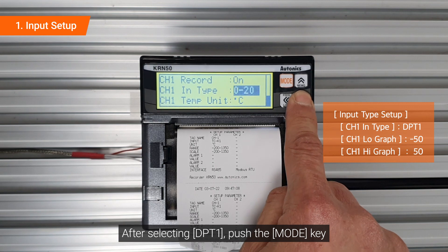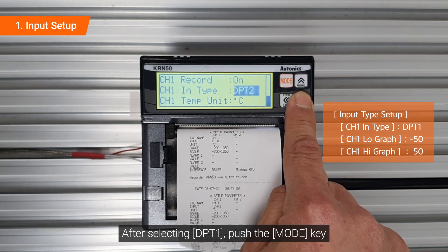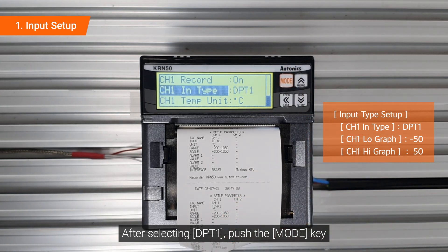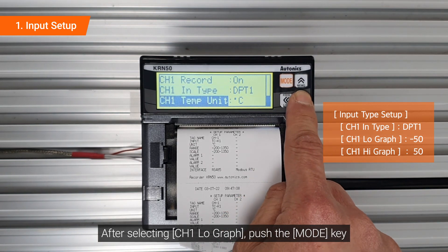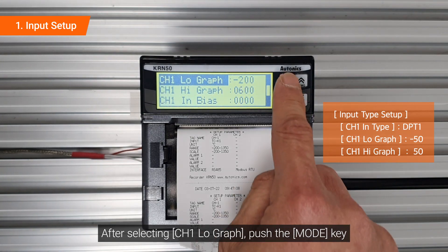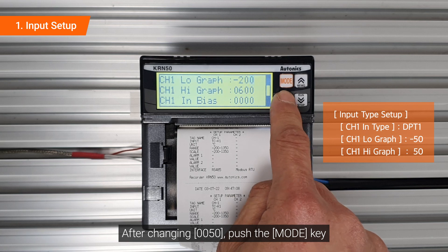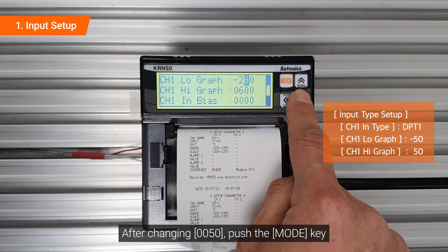After selecting DPT1, push the mode key. After selecting channel 1 low graph, push the mode key. After changing to -050, push the mode key.